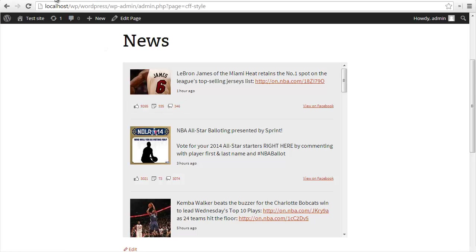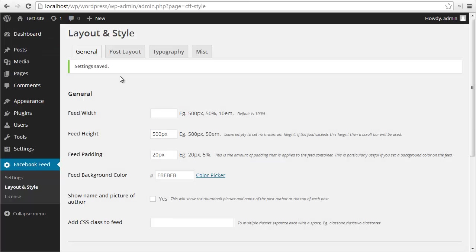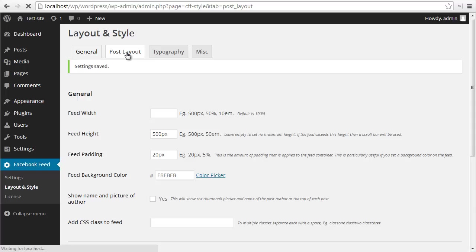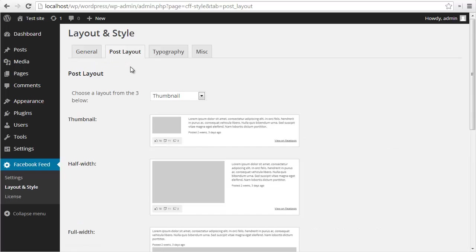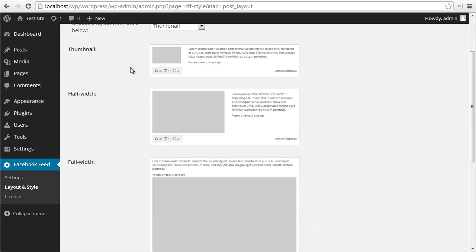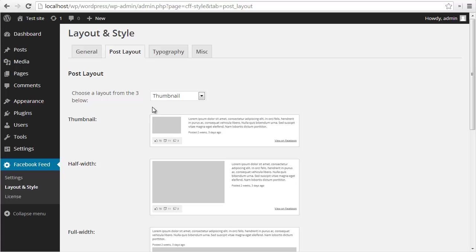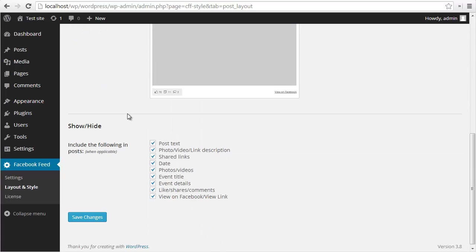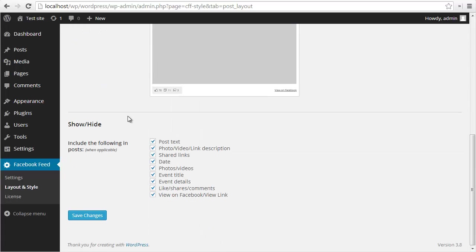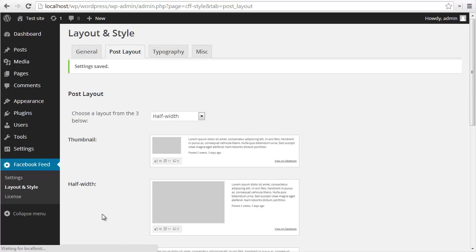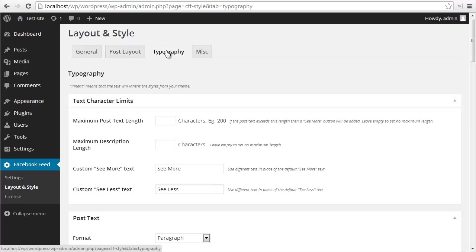Let's get crazy and go and change some more stuff. I'm going to go back to the layout and style page and the post layout tab. You can choose three basic preset layouts: thumbnail, half width, or full width. I'm going to change this to half width for now. At the bottom here, you can choose which parts of a post you want to show or hide. You could choose to hide the date, maybe the descriptions, maybe you want to hide the likes, shares, and comments. For now, we're going to keep these all checked. I'm going to save my changes and then move on to the next tab, which is the typography tab.